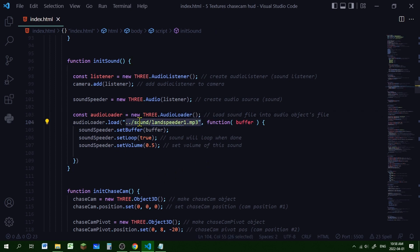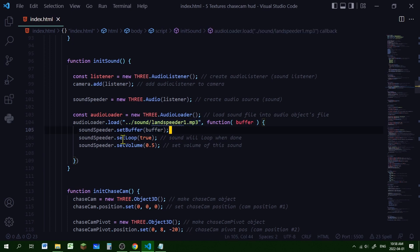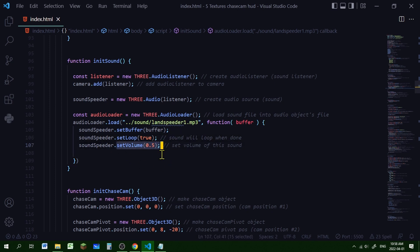This is the path of that audio file in my code editor directory. I'm passing that into the function and putting it in the buffer of the soundSpeeder object. Then I'm setting the looping to true because I want that sound to loop over and over again once it's done, and I'm setting the volume of this particular sound to 0.5 - you can set it to whatever you want.